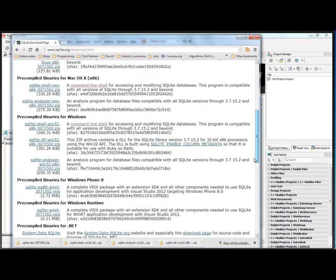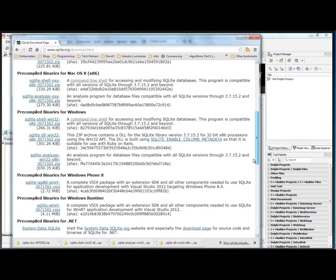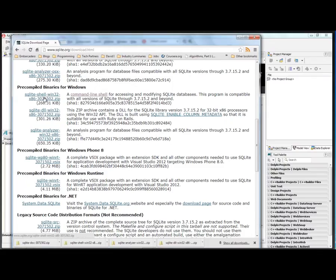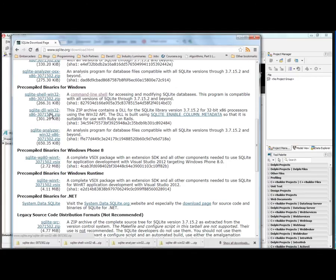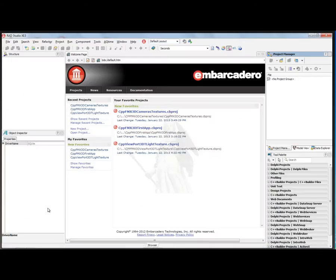And for Windows, there's a command line shell which allows you to create and modify SQLite databases. There's a zip file of a 32-bit version of the SQLite DLL. I want to be able to use C++ Builder both in 32-bit and 64-bit. And for Macintosh, Macintosh ships with SQLite.